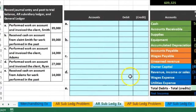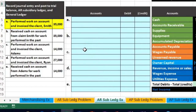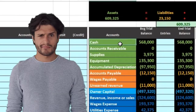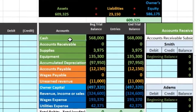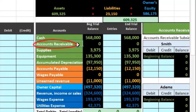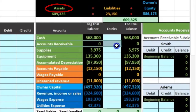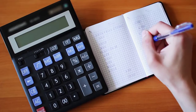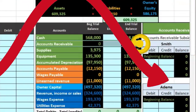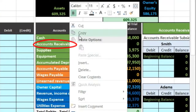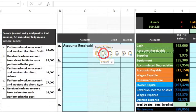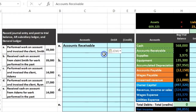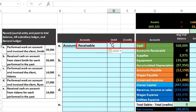The first transaction: perform work on account and invoice the client — Smith — for $35,000. Cash is not affected because we did the work on account and sent an invoice but did not yet receive cash. Therefore we received an IOU, which is accounts receivable. Accounts receivable is an asset with a debit balance, so we debit it. I'll copy the account name and paste the values into cell C5.